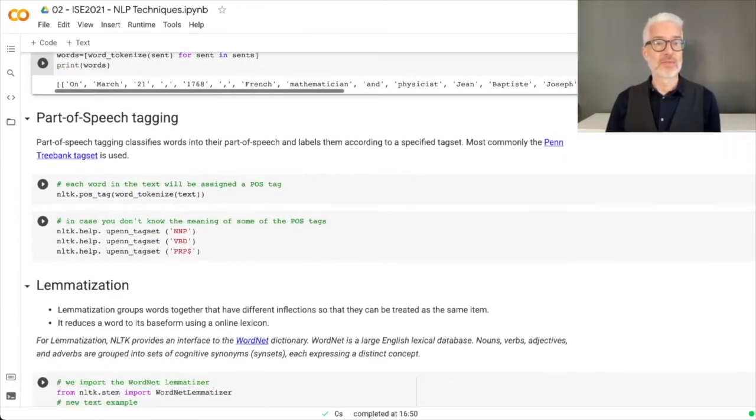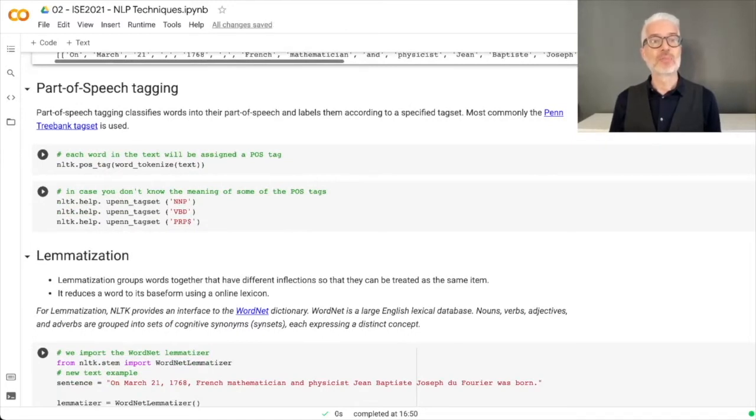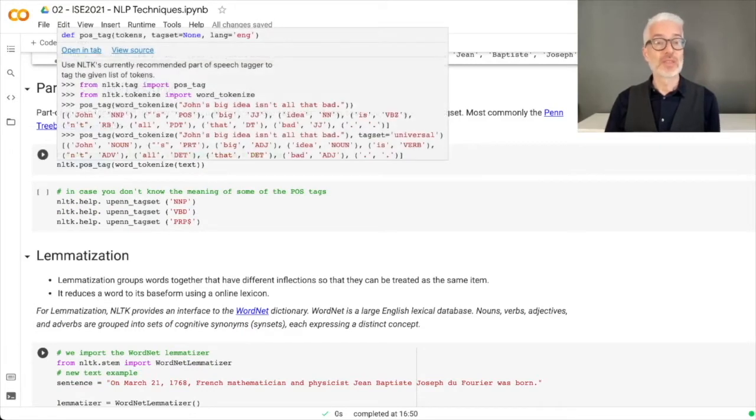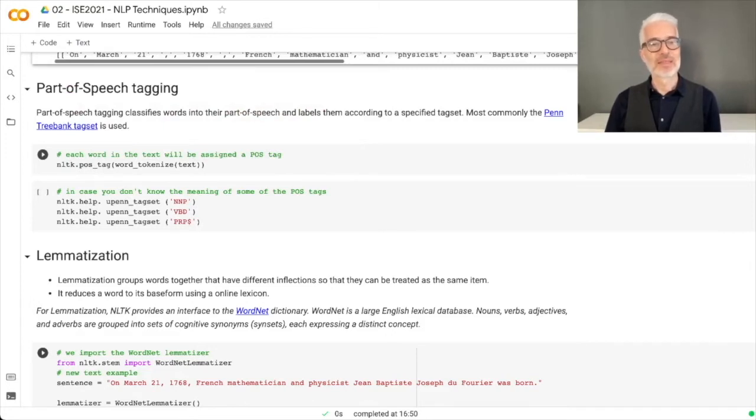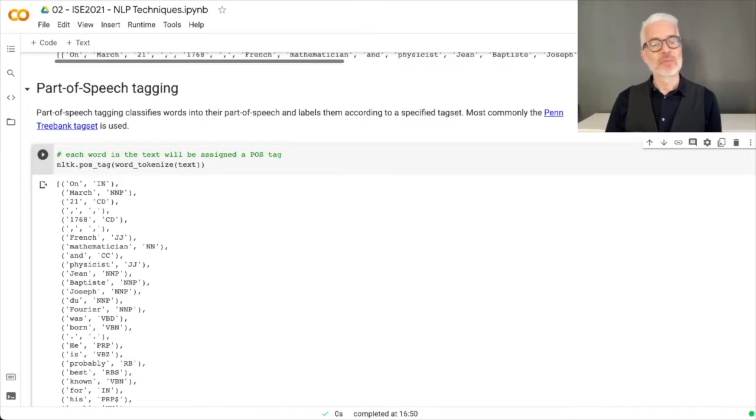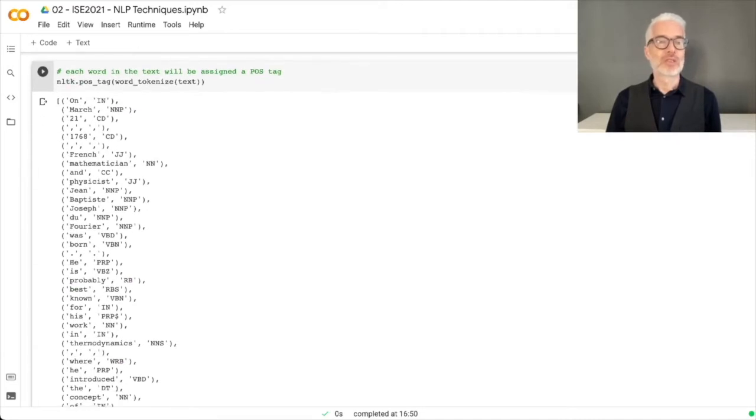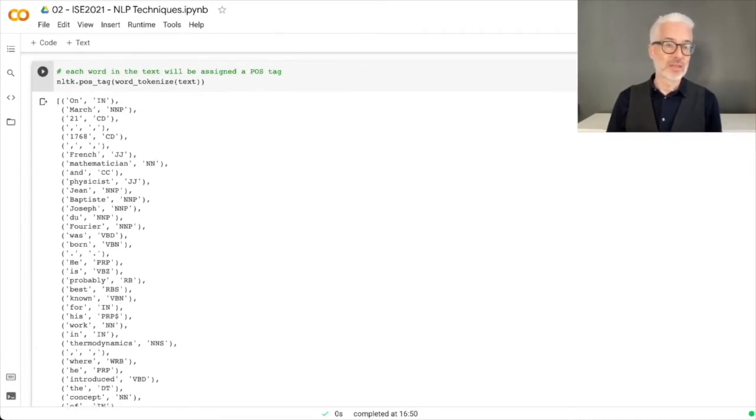Next thing we want to try out is part-of-speech tagging. For that we simply use the POS tag method that is available here in the NLTK library. We have our two sentences in there.